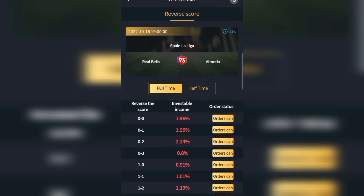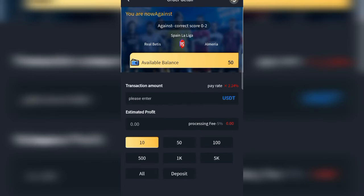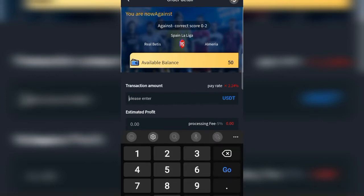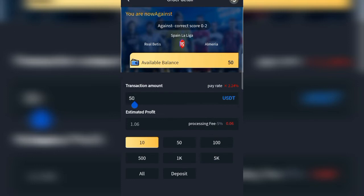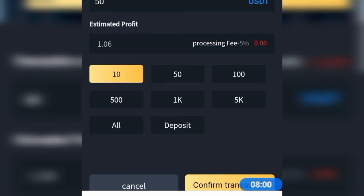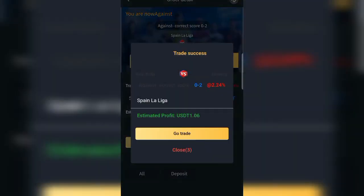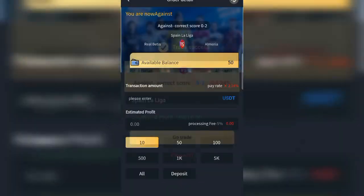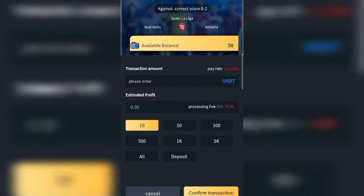They have given us the pick — Real Betis versus Almería — with odds of 0.02. We are going to choose that game and place the bet for 50 dollars. We confirm the bet, enter it, and the trade is successful. We have placed the bet on Spain La Liga and we can also cancel it at any time.